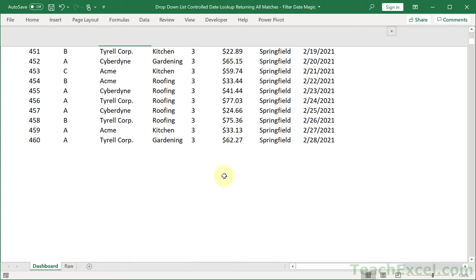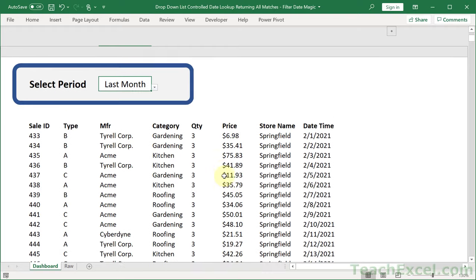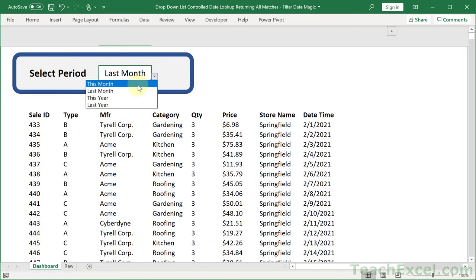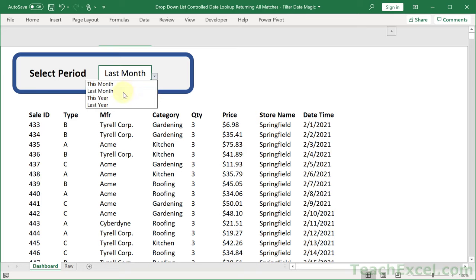And this requires no code, no programming, no VBA. I'm going to show you how to do this for whichever time periods you require, not just these four here. And I'll show you how to do it for newer versions of Excel as well as older versions of Excel.